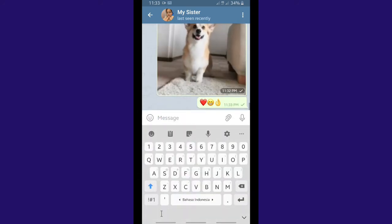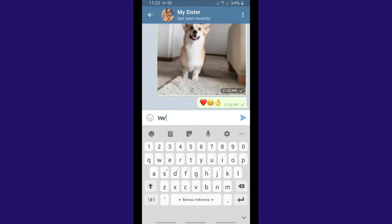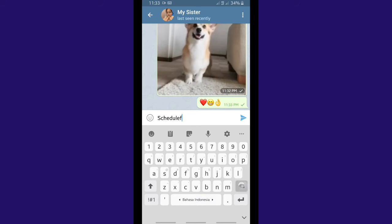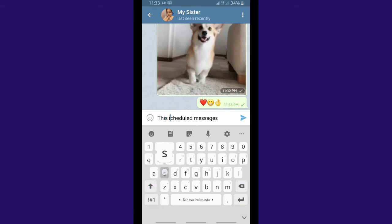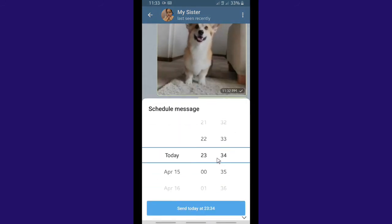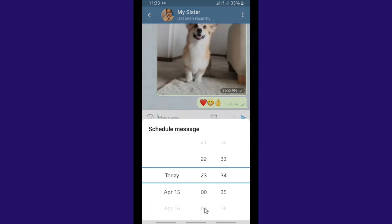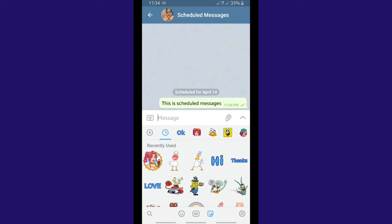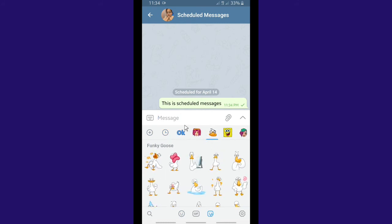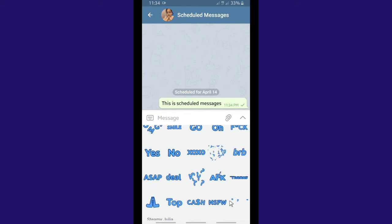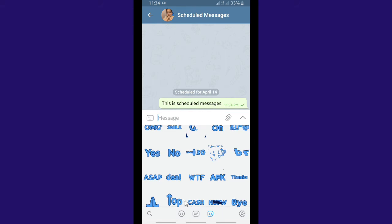This feature is so helpful because it's like having an assistant who will send your message on time. Maybe at the time you want to remind someone, you're busy — like when you're at work. For example, you might want to remind your mom to take her medicine. You can prepare that message and set the scheduled message before you go to work, so when you're busy, your assistant will do the job.